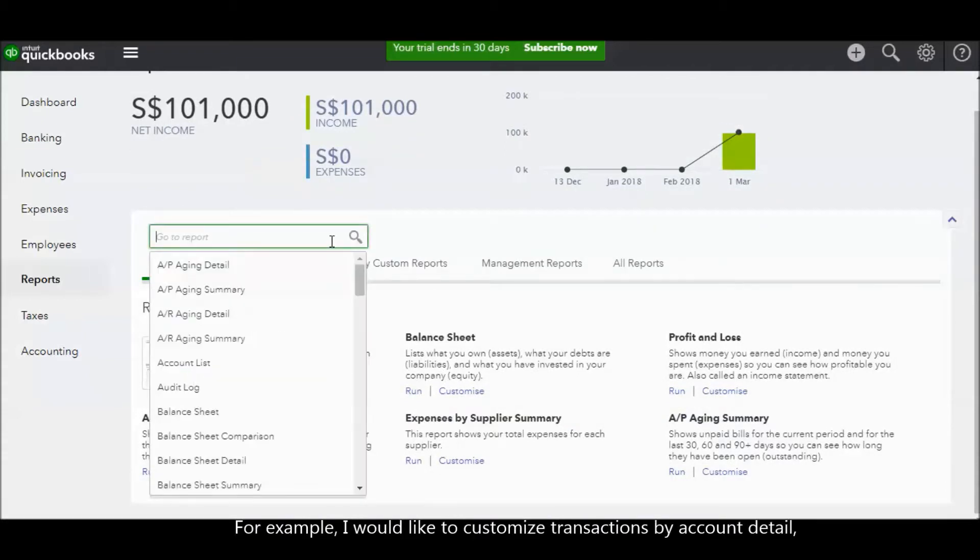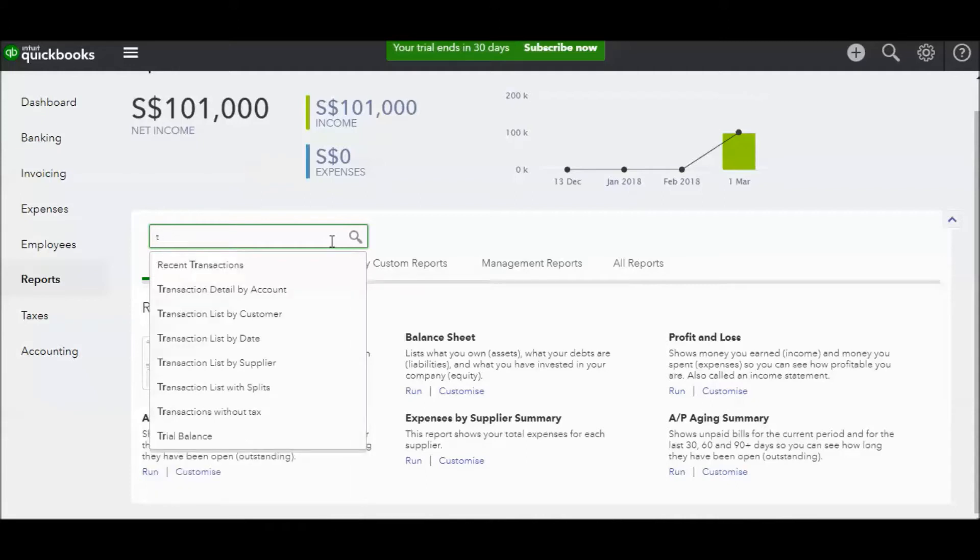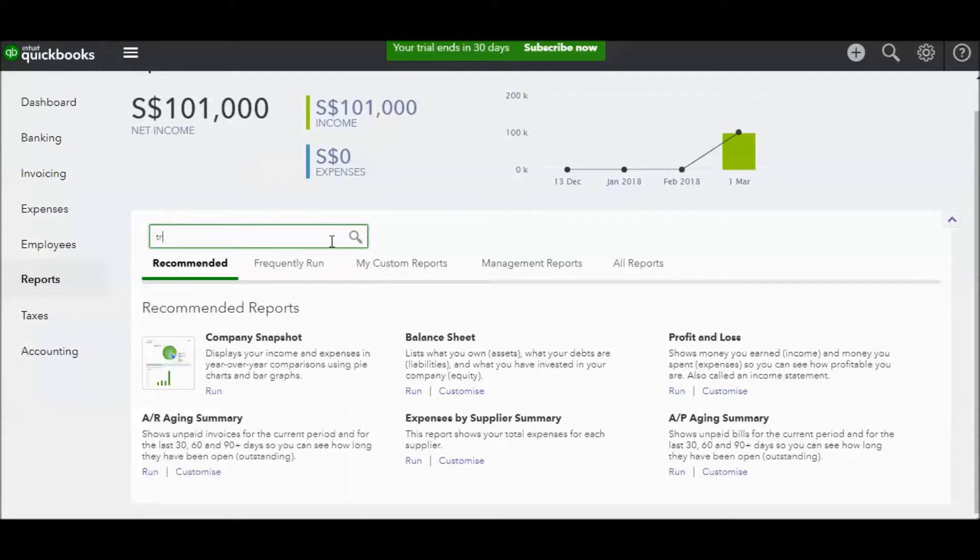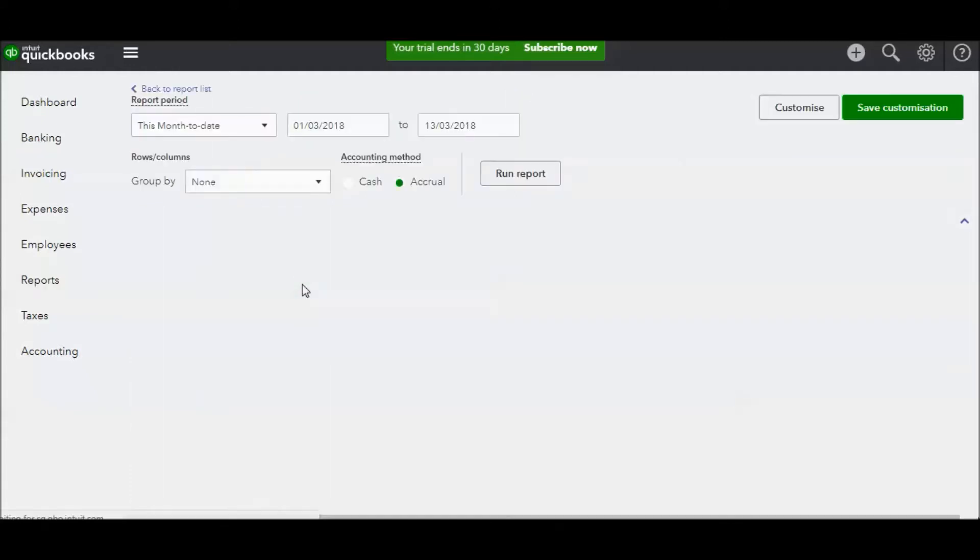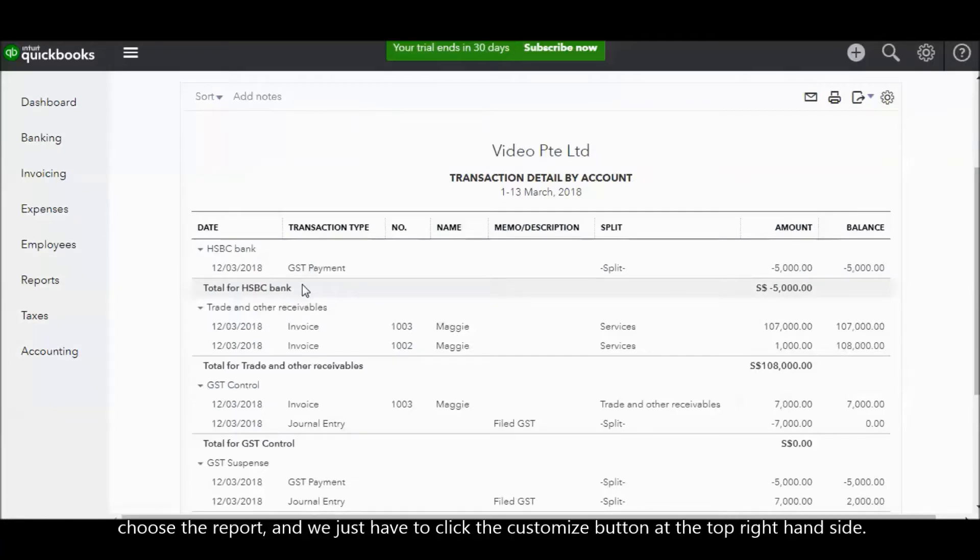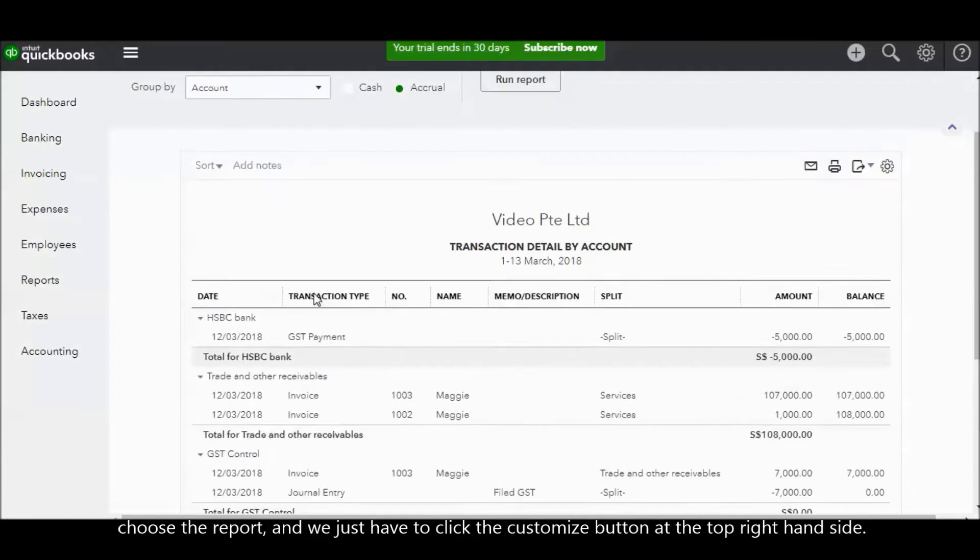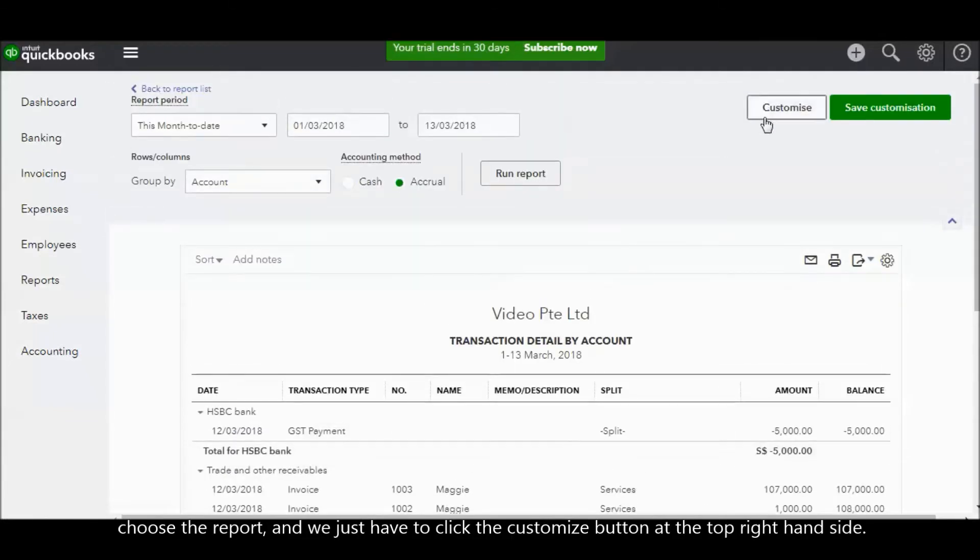For example, I would like to customize transaction by account detail. Choose the report. After that, we just have to click the Customize button at the top right hand side.